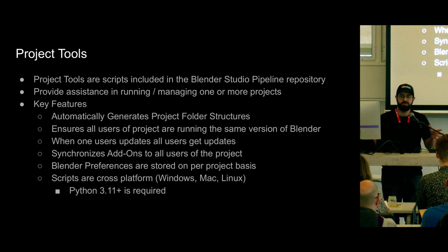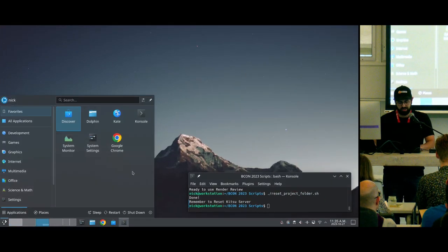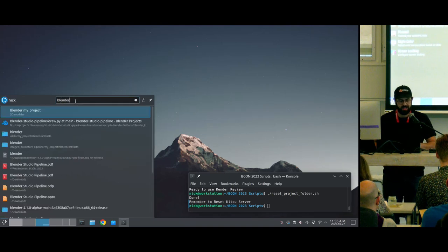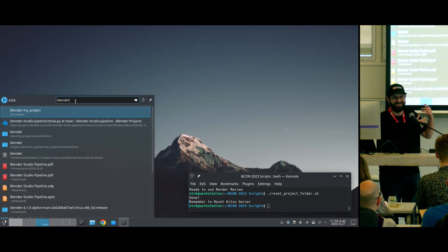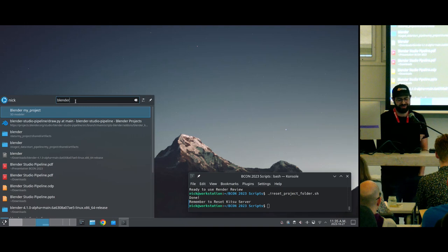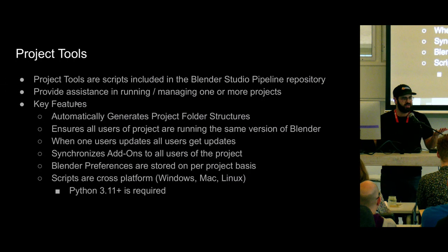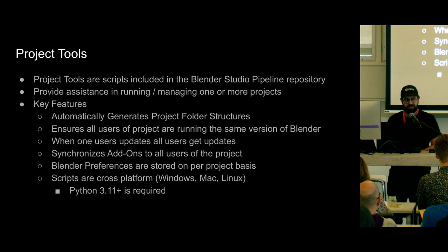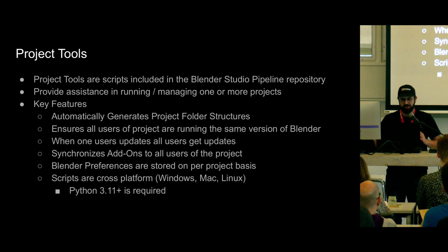I'll show something on the side here. If you search in your toolbar for Blender, I have Blender with the name 'My Project'. At the Blender Studio, we would have Blender Pets, Blender Charge, Blender Spring, et cetera. That way you can have custom preferences specific to each production — because each production may require different add-ons, different configurations, or keymaps that you want to save and quickly swap between while doing multiple projects at once.